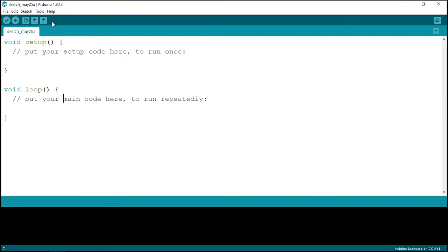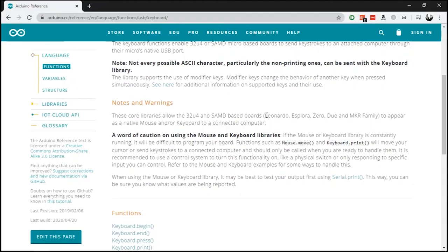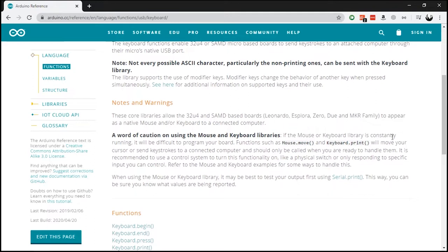I just want to point out that this project will only work with certain Arduino boards. Other boards such as Arduino Uno don't have the hardware necessary to interpret and send keyboard commands to the PC. You can use boards like Arduino Leonardo or Arduino Pro Micro, which is also from the Arduino Leonardo family.